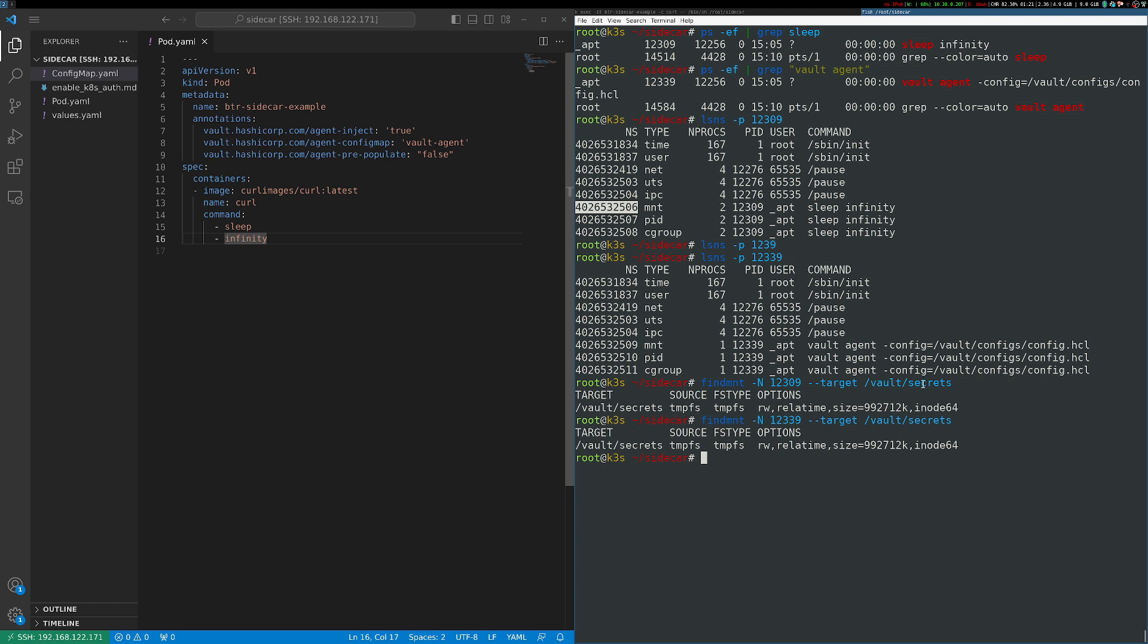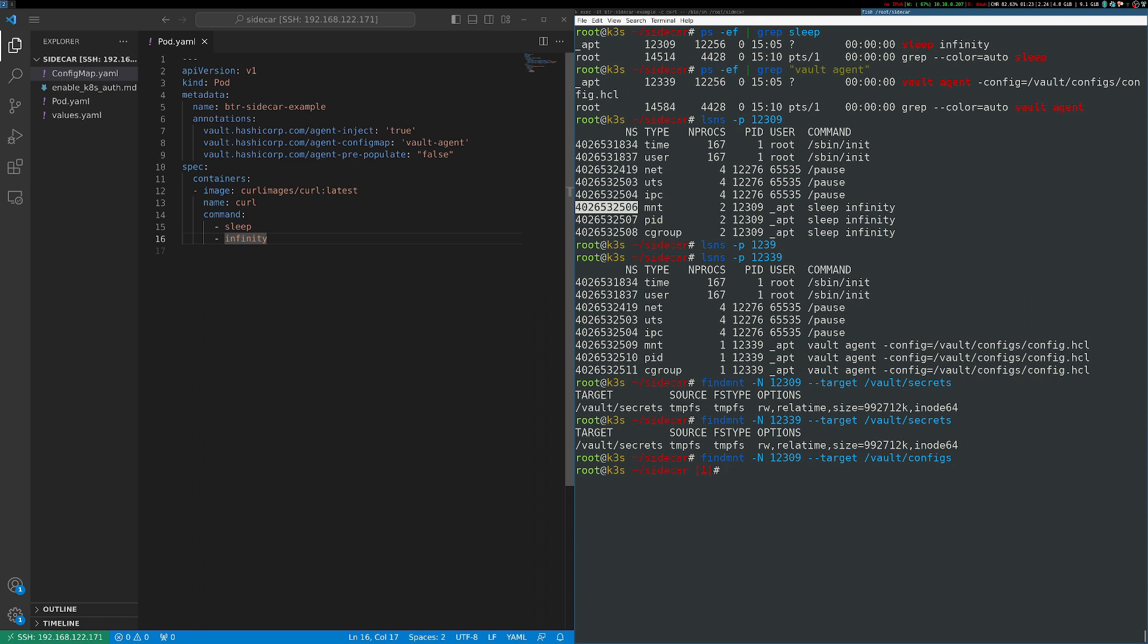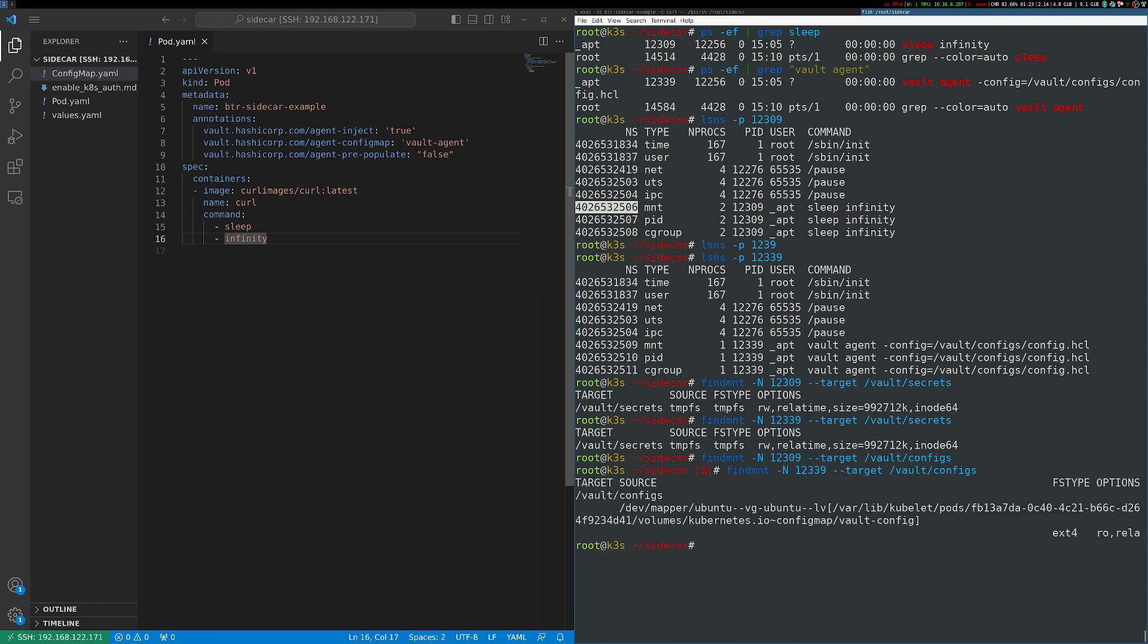So we can use the findmnt command to find the mounts associated with /vault/secrets for each of my two processes. And I can see that each of those are mounting a tmpfs share. There's also a vault configs directory. So let's take a look at that. We can see inside of the curl container that mount is not found.